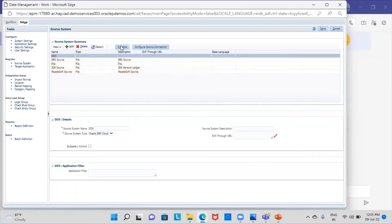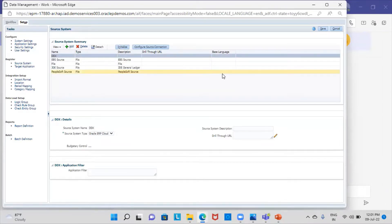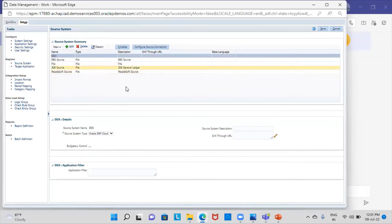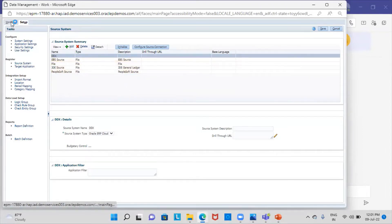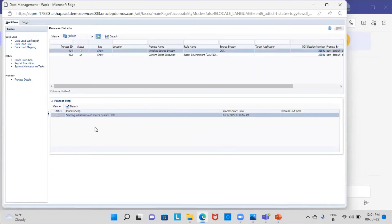The next step is to initialize it, which will initialize my process. It will take a long time, as there are so many projects in the Fusion application that will get integrated here — it's a long process. I will go to Workflow, and in the process details I will keep refreshing it. You can see that starting initialization of source system has been completed.